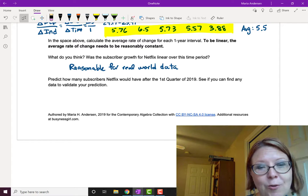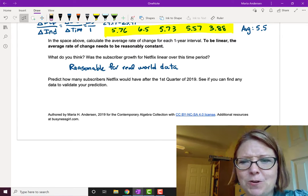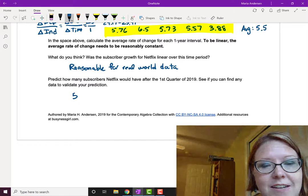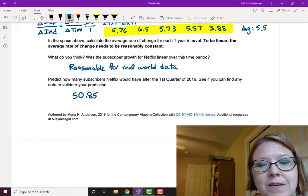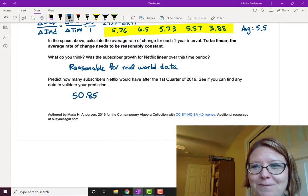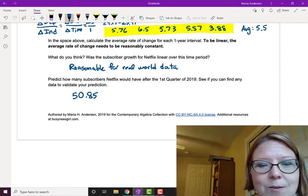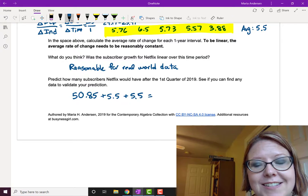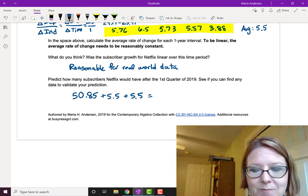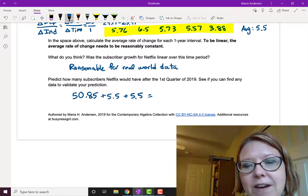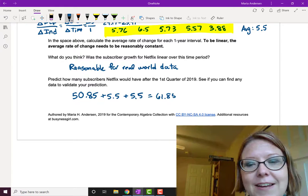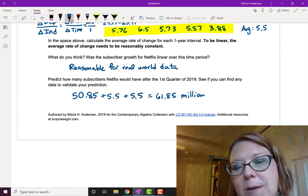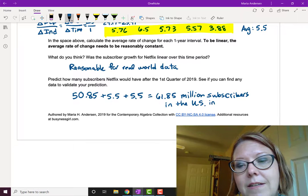Next, we're asked to predict how many subscribers Netflix would have after the first quarter of 2019. We know they had 50.85 million in 2017. If we add 5.5 million every year, we add 5.5 million in 2018 and 5.5 million in 2019. So: 50.85 plus 5.5 plus 5.5 gives us 61.85 million. We're predicting Netflix will have 61.85 million US subscribers in 2019.